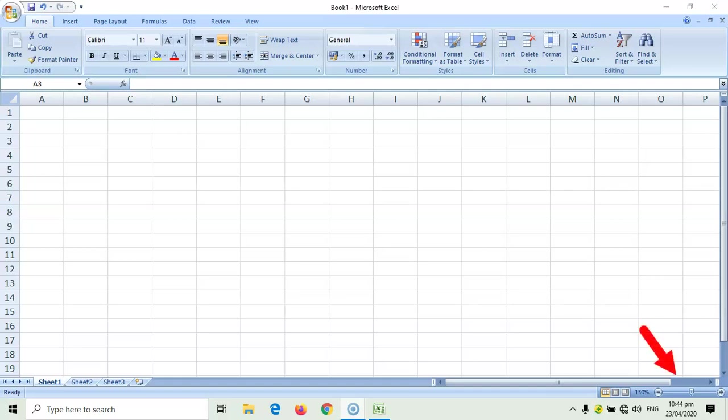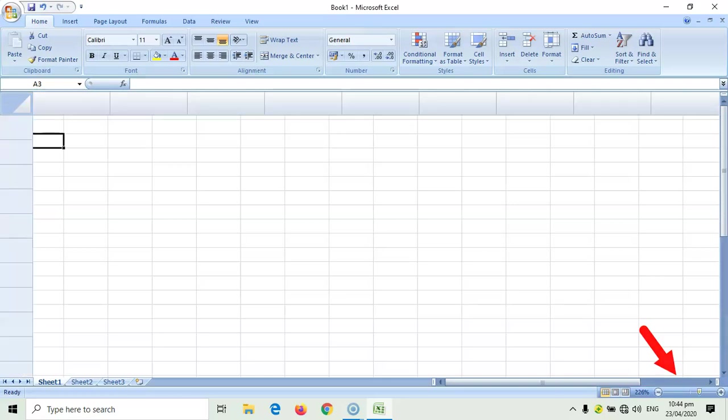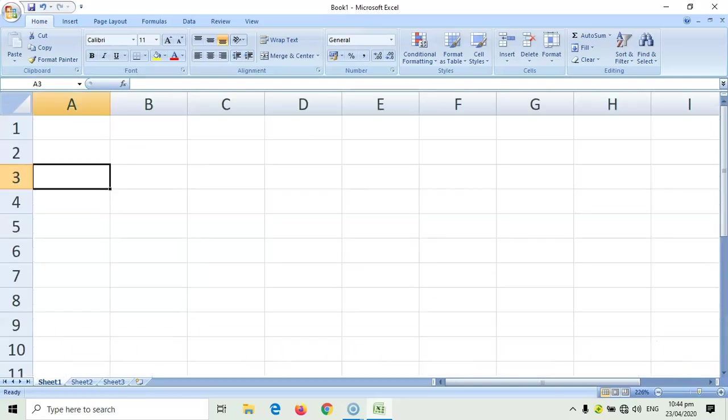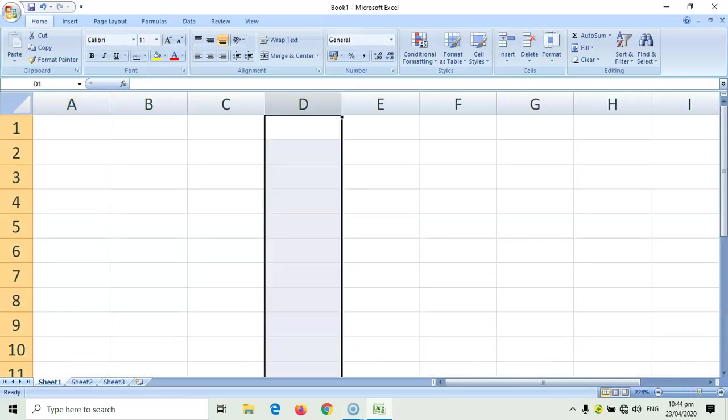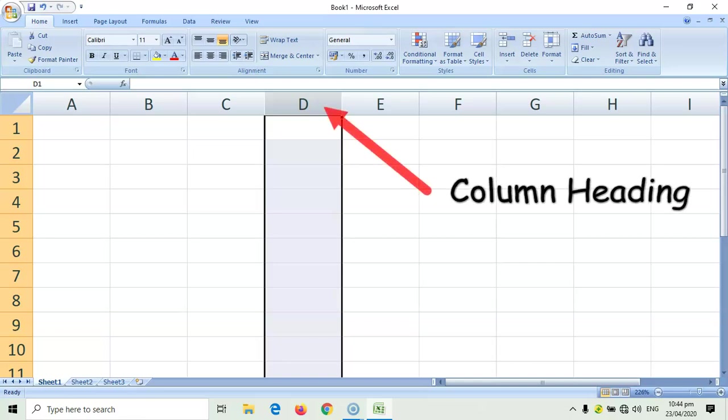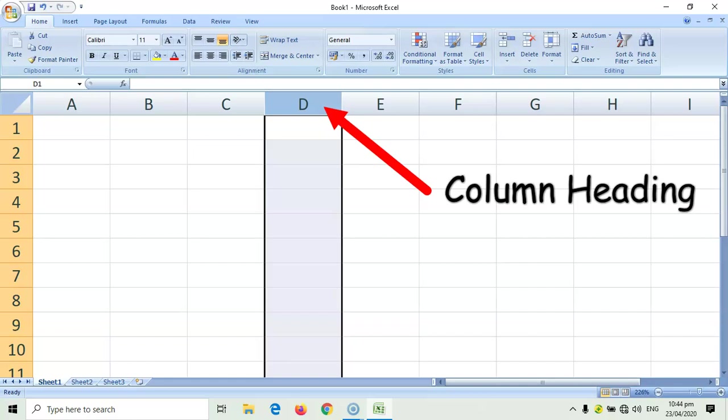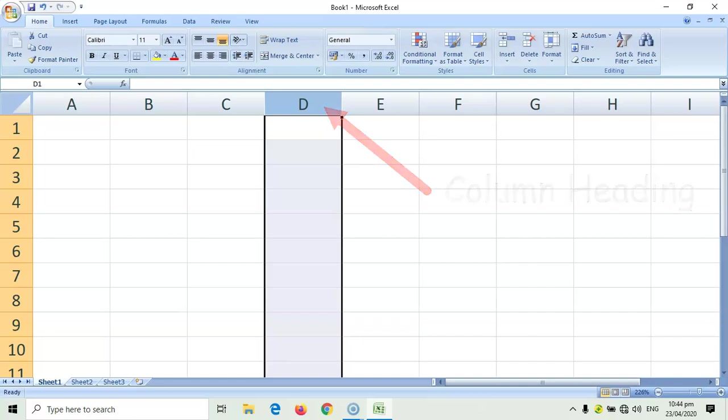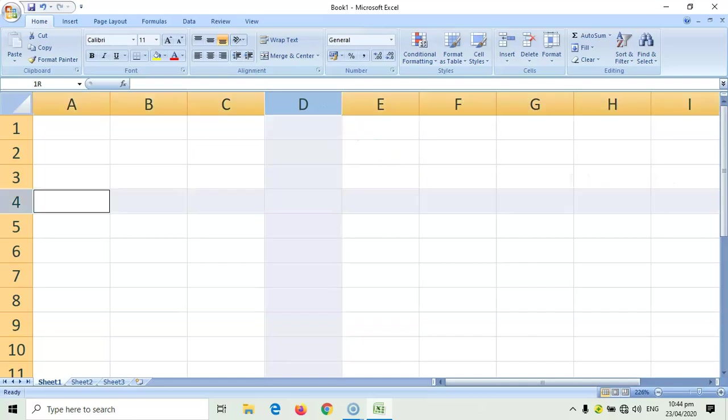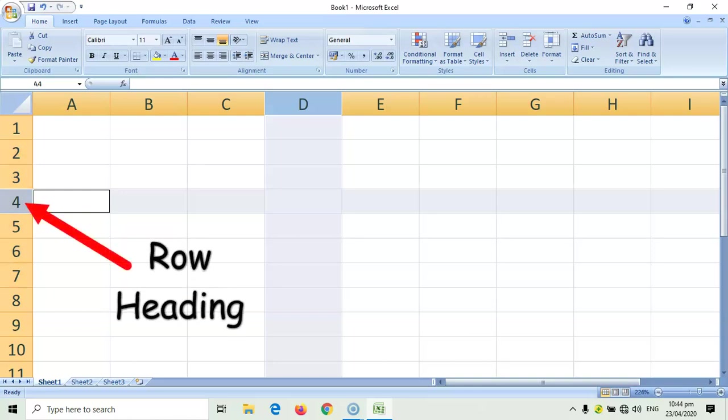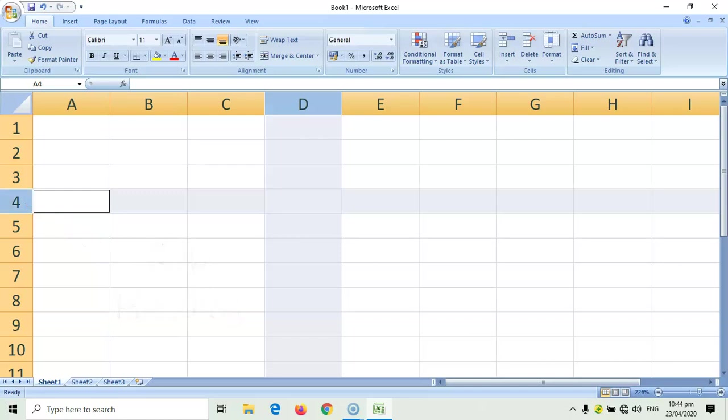Okay, let's use Zoom In to have a closer look of your worksheet. The rectangles that have capital letters in them are called column headings. This goes from top to bottom of your spreadsheet. The rectangles which have numbers in them are called your row headings. This goes from left to right of your worksheet.